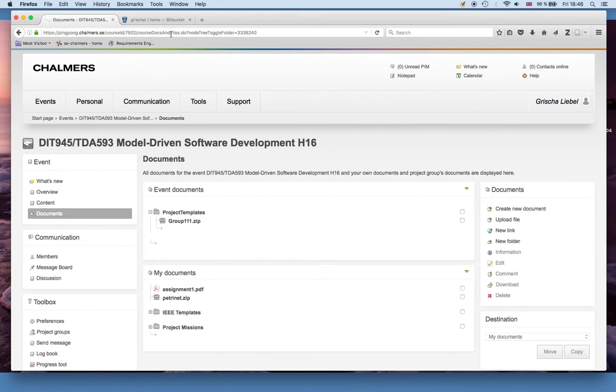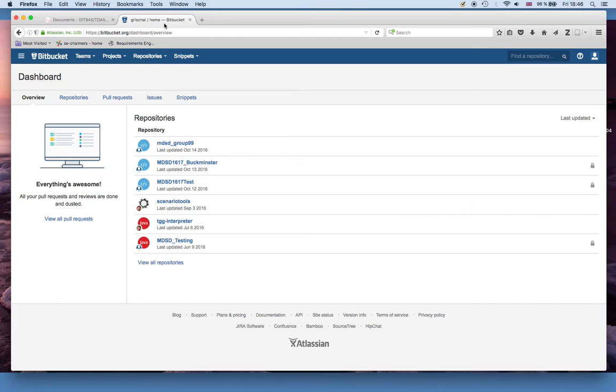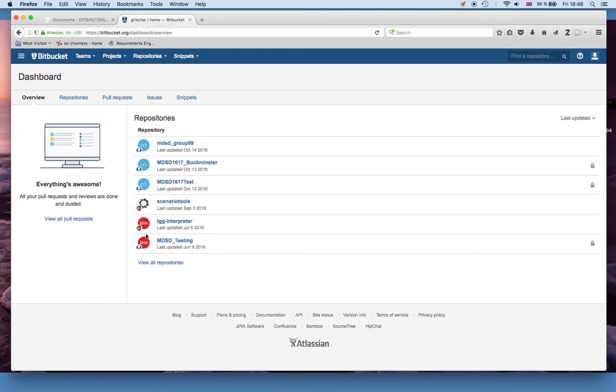For that please go to Bitbucket and create an account there. We could of course use github and so on as well, it's just for us to make it simpler. Once you have done that and logged in it will look something like this. Of course you probably won't have any repositories. If you have a Bitbucket account already, feel free to reuse that.